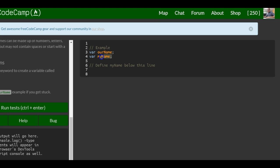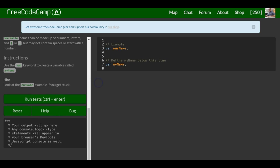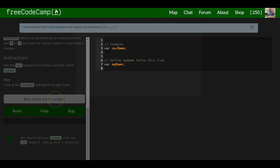It says define myName below this line, so we define it there. And that should be it.